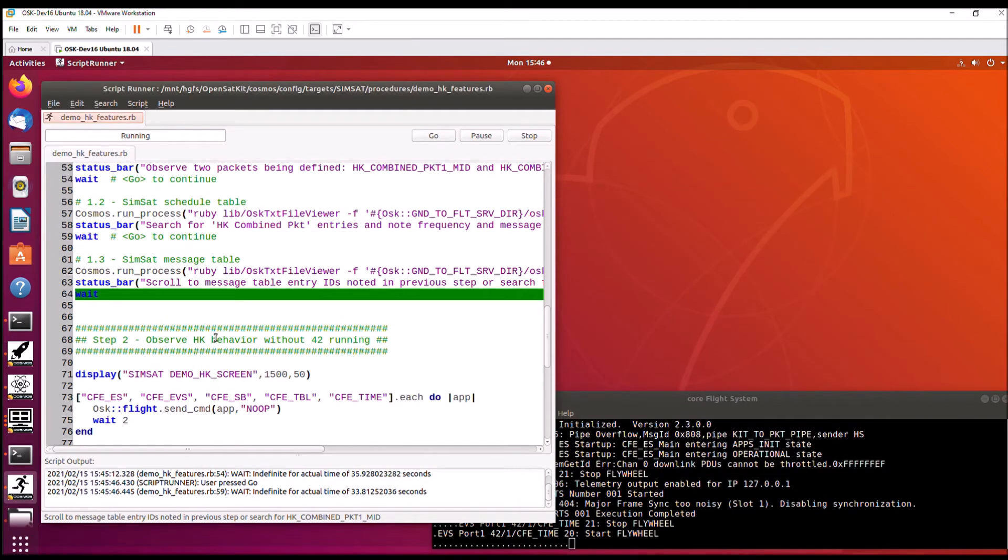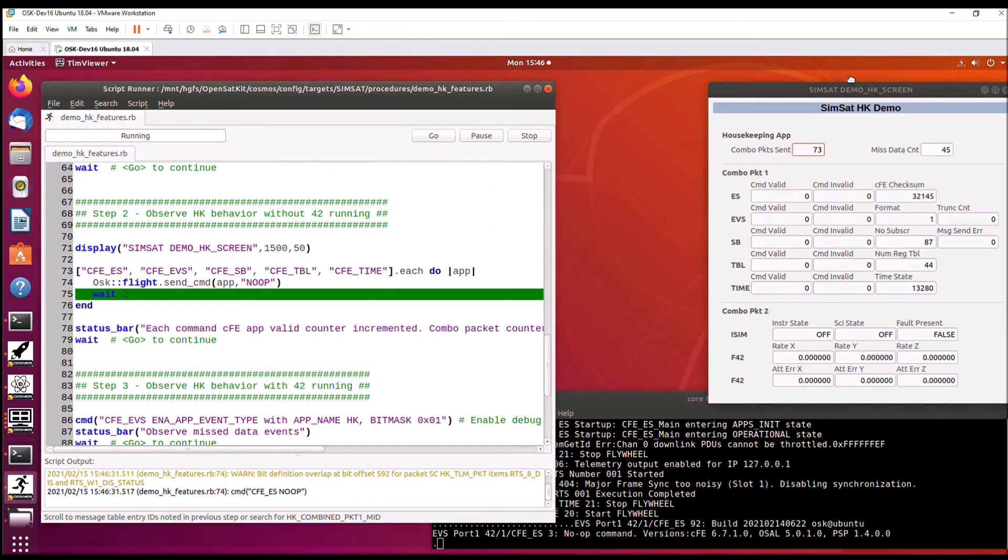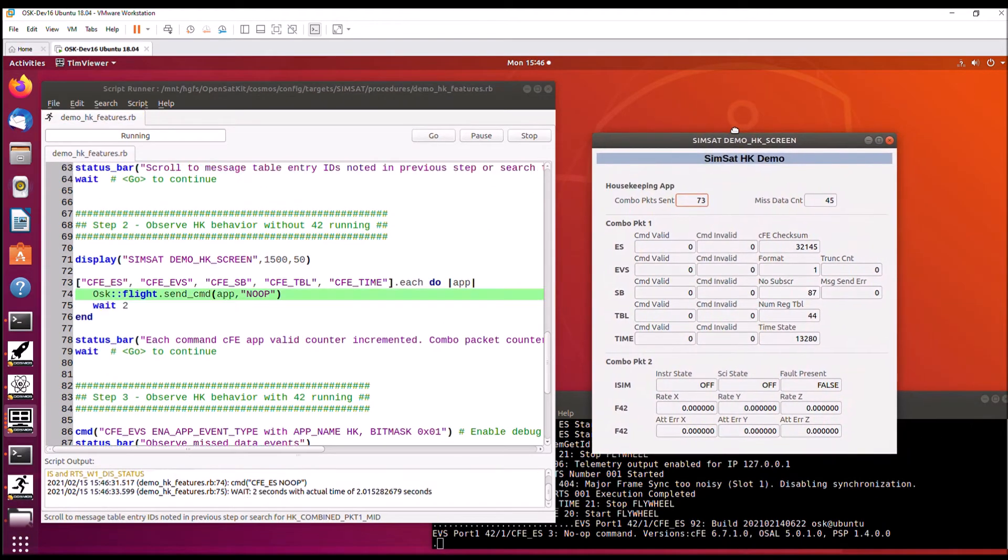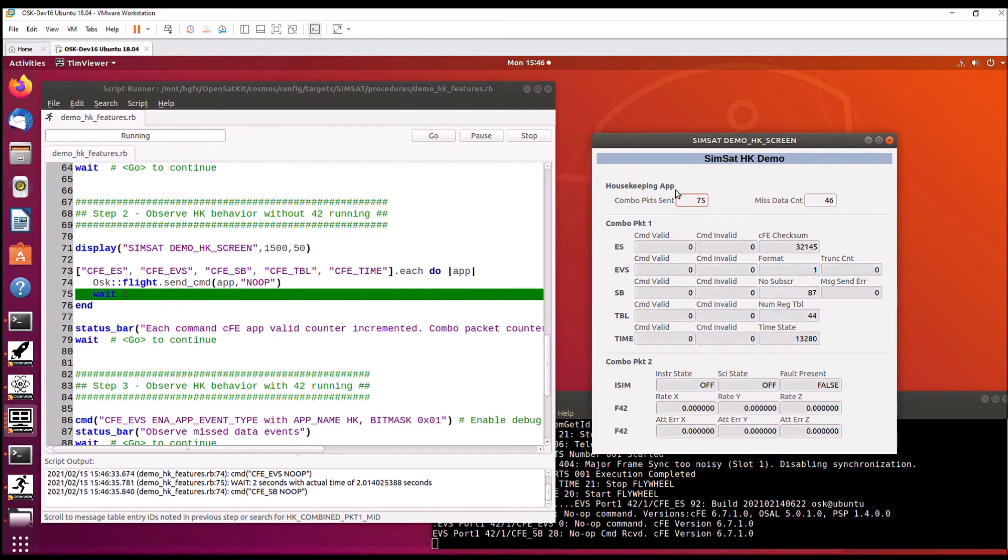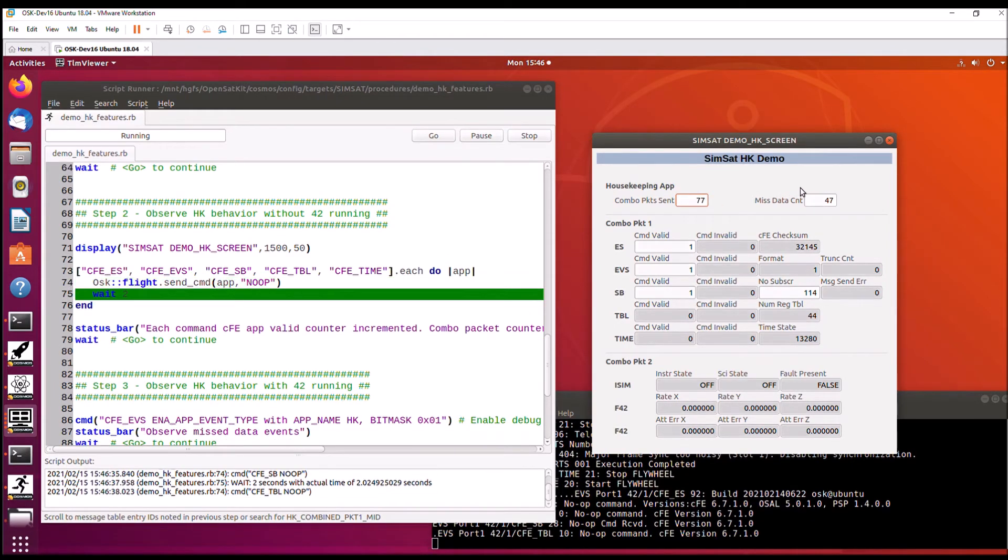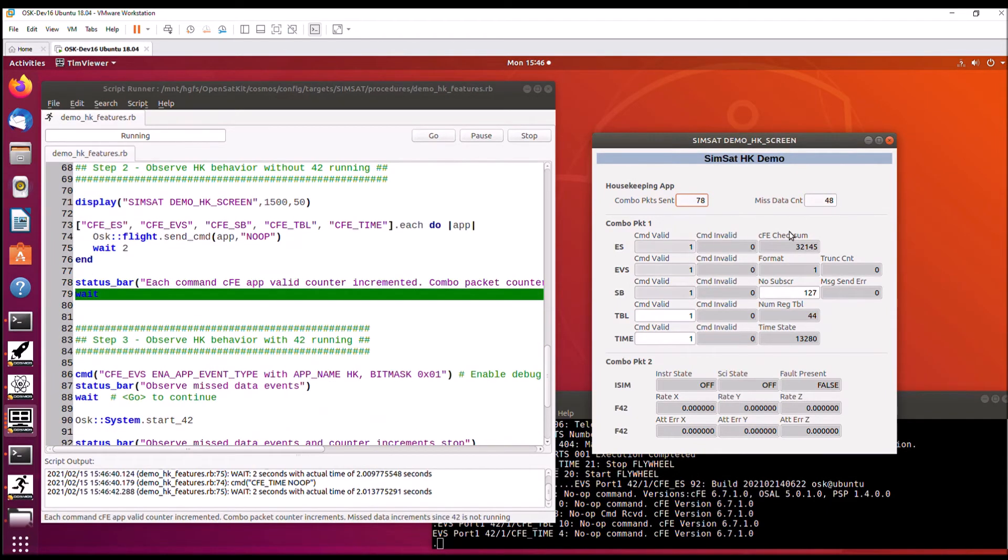The next step is going to observe housekeeping behavior without 42 running. So when I hit go, it's going to bring up a housekeeping screen. And what this screen is, it shows the housekeeping packet sent and the missed data count. This is combo packet one, which has all the command counters and then some status from each of the services and then combo packet two.